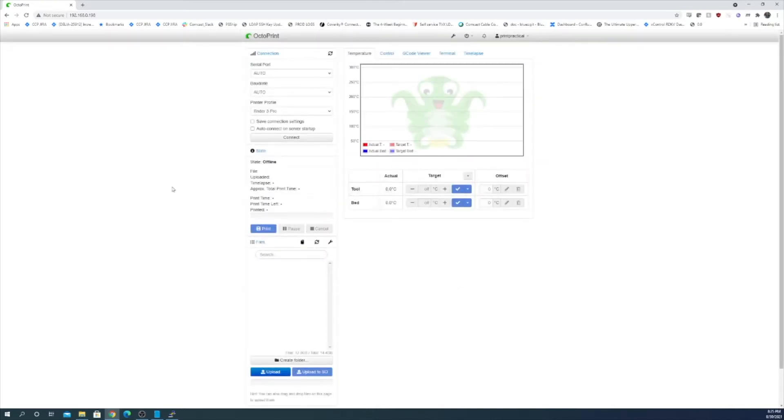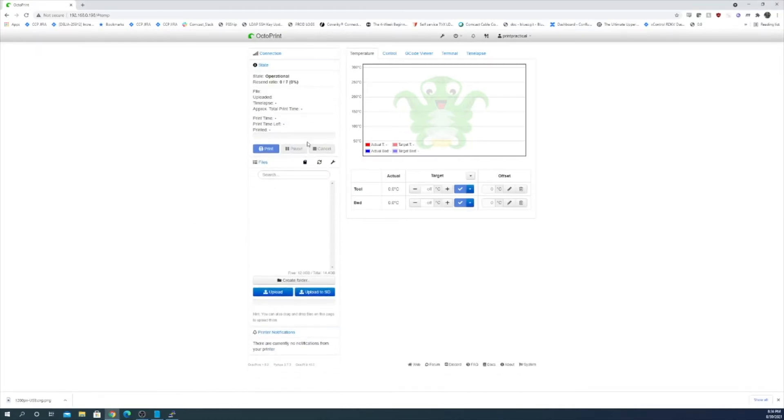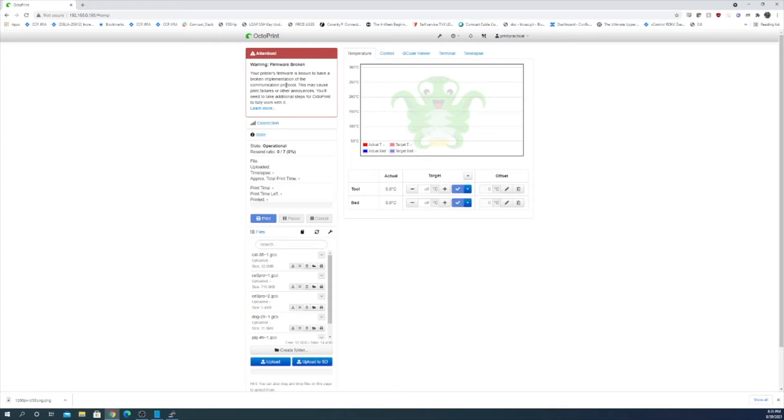Okay so we have our OctoPrint set up. So let's try and connect to the printer. It connected successfully. And yep it popped up a warning that the printer's firmware is bad. This is because this is a really old version of Marlin running on this printer. We'll solve this when we go to run a BLTouch on it.